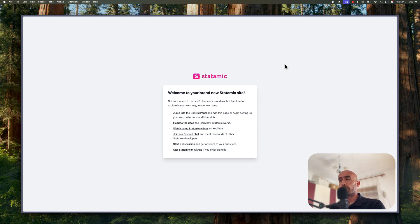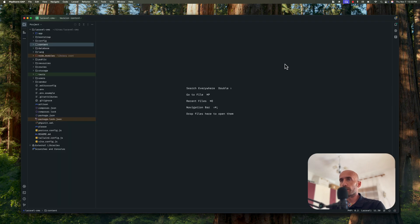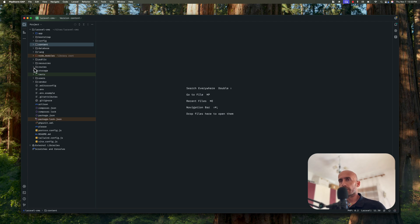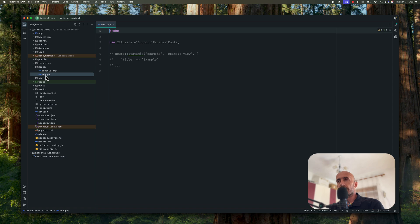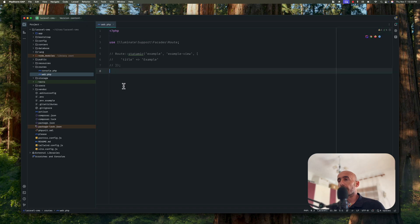Next I'm going to open the project with phpStorm. So here I have the project and I'm going to start with the routes directory. Here on the web.php we registered the routes in our Laravel projects, but right now we can see here we don't have any route registered.